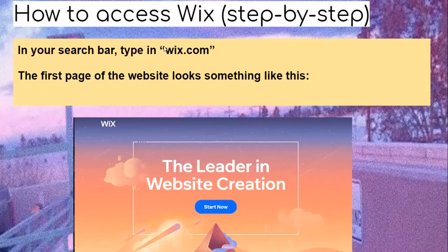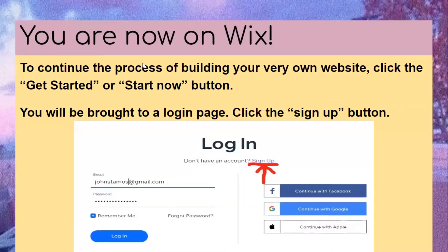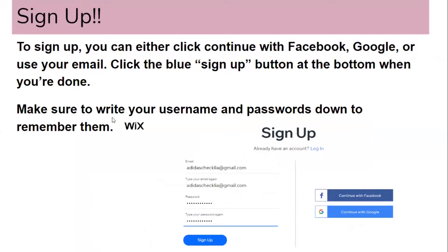How to access Wix step by step: in your search bar type in wix.com and the first page of the website should look something like this. You are now on Wix. To continue the process of building your very own website, click the 'Get Started' or 'Start Now' button and you will be brought to a login page. Click the 'Sign Up' button. To sign up, you can either click 'Continue with Facebook,' Google, or use your email. Click the blue 'Sign Up' button at the bottom when you're done. Make sure to write your username and password to remember them.